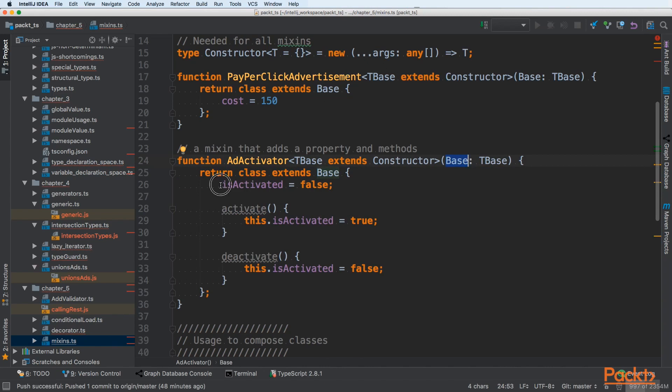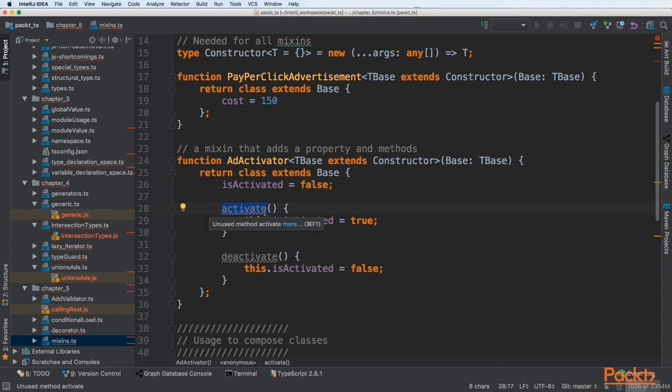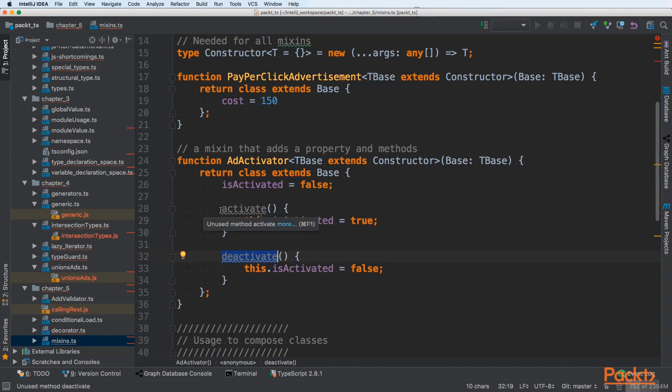And it has only one field is activated. We can set that this field should be activated by calling activate method and deactivate it. So we can see that we can also add methods via mixing.